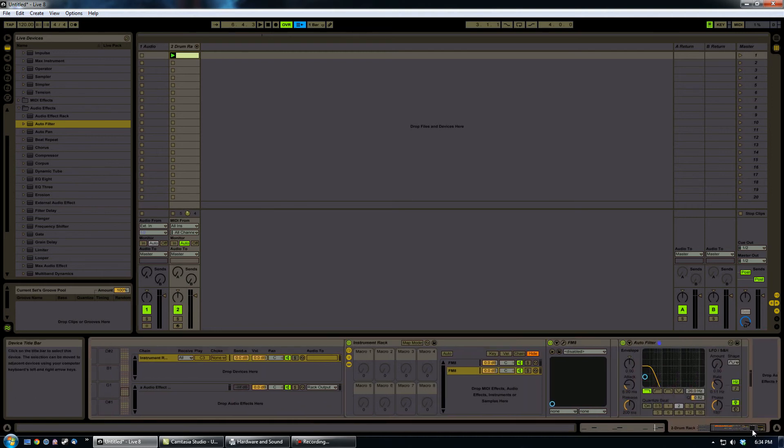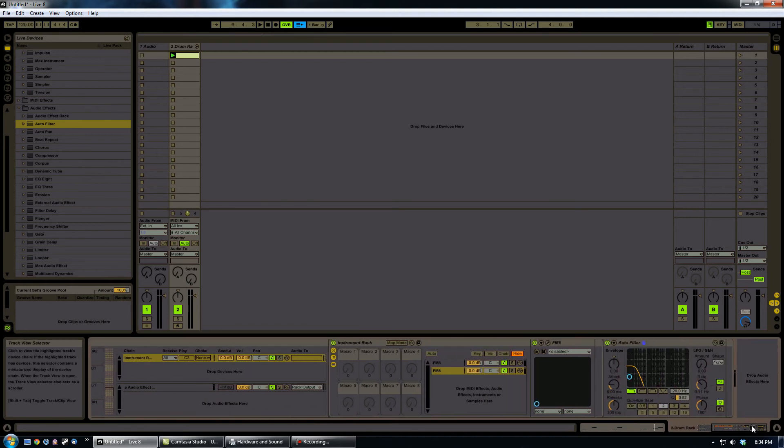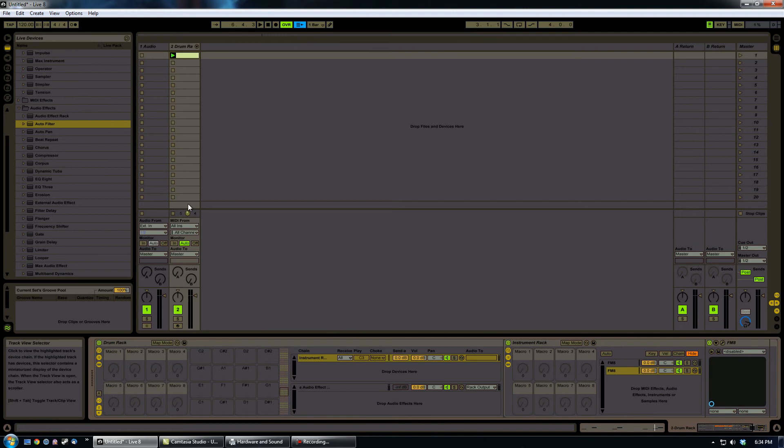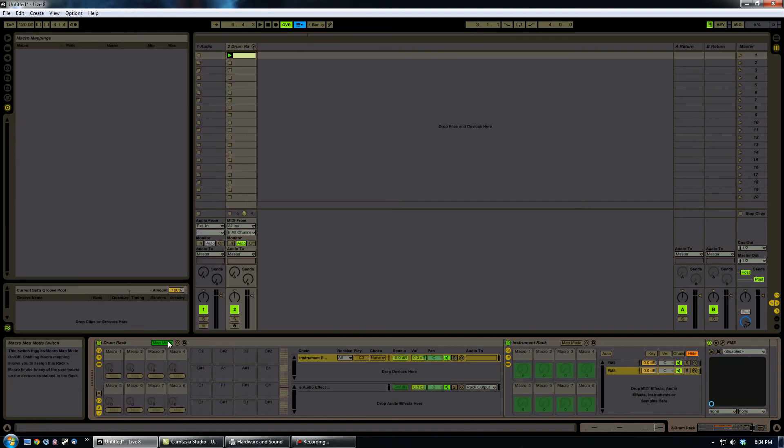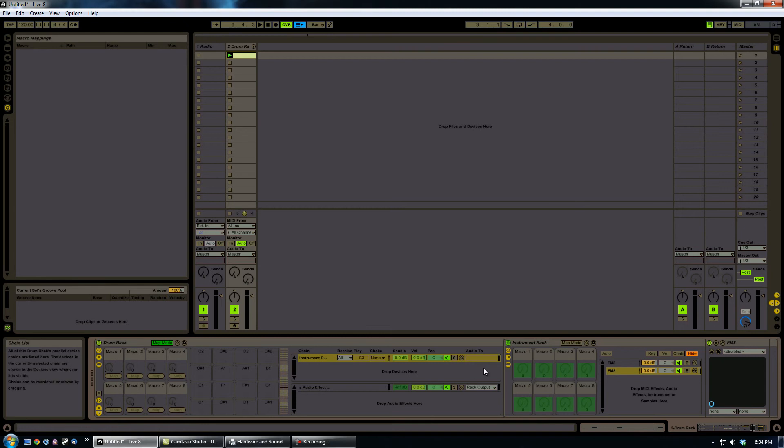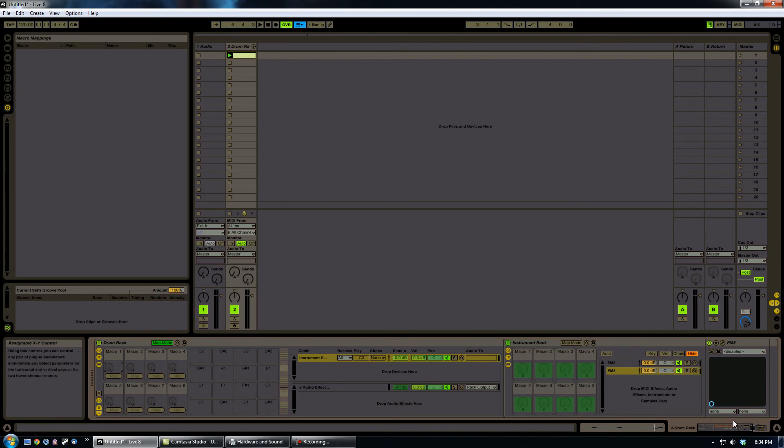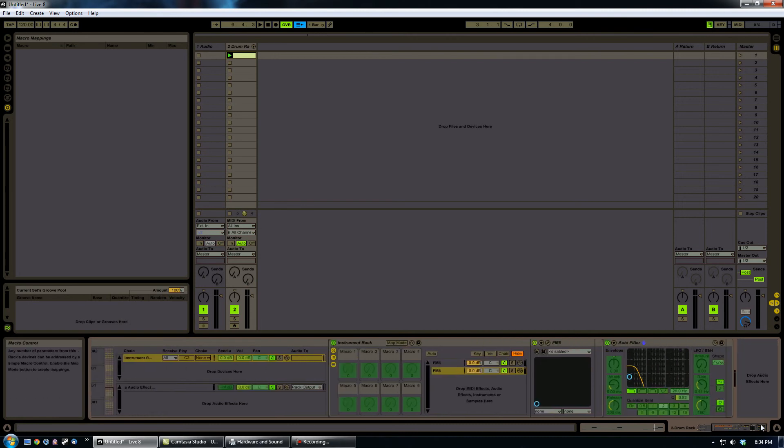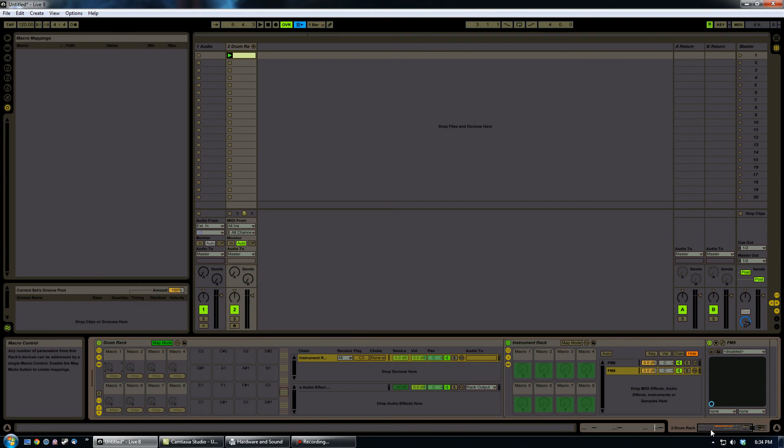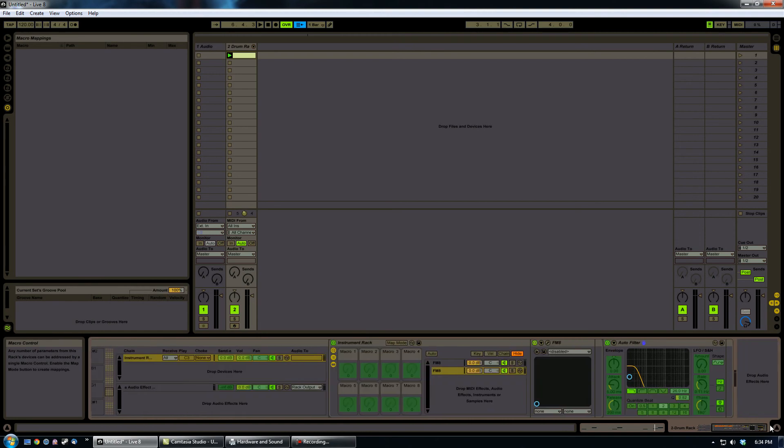Now, why does this make a difference? Well, this is where it gets fun. I come in here to the map mode, and I can go macro 1. And now that these are stacked, I can use macro 1 in the drum rack to actually automate everything. Every single thing. Every single thing in the chain, including the auto filter, okay? Everything is mappable here.